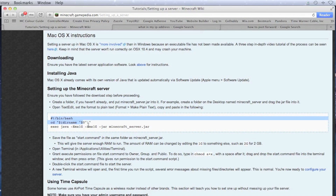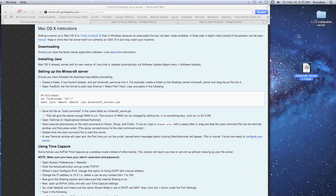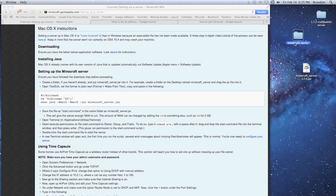From the wiki, we need two things: a code snippet and a command. Before we use those, right-click on the desktop and create a new folder. You can rename it to whatever you want — I'm going to call it 'Minecraft Server.' Then take your Minecraft jar file and move it into that folder.